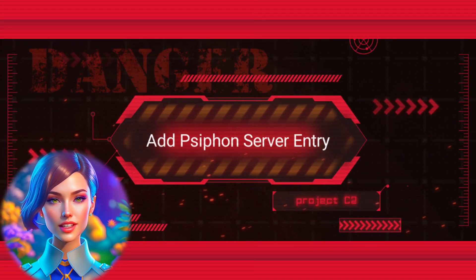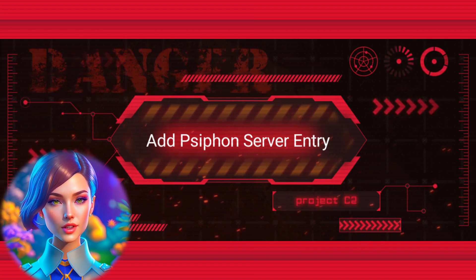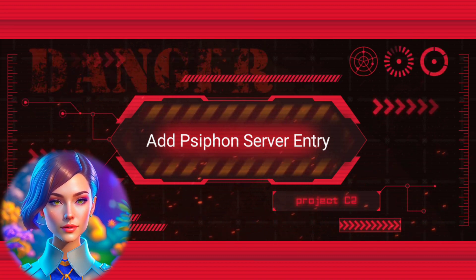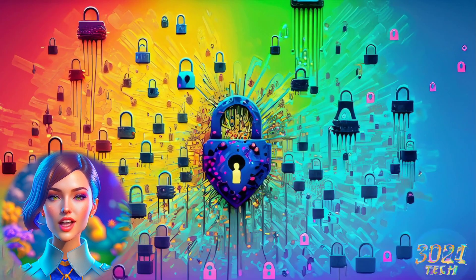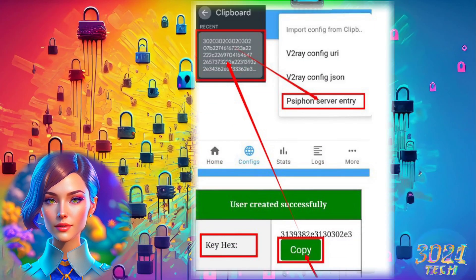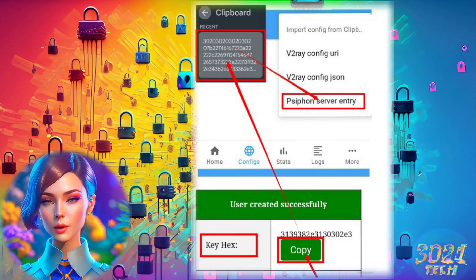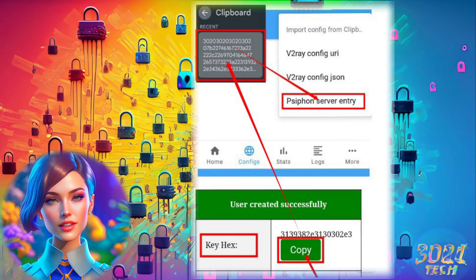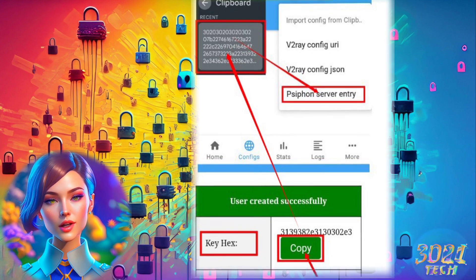Step 6: Add Siphon Server Entry. Locate the Siphon Server Entry and tap on it. Add the copied Siphon key in the dialog that appears.